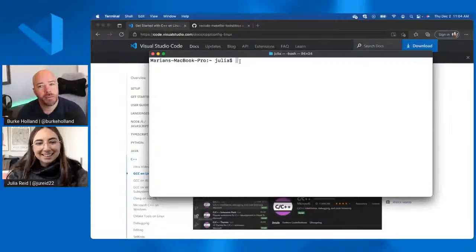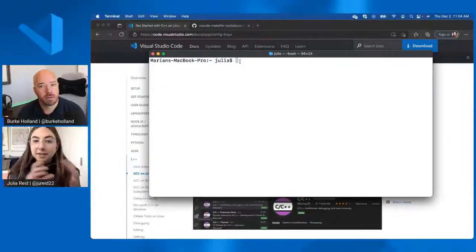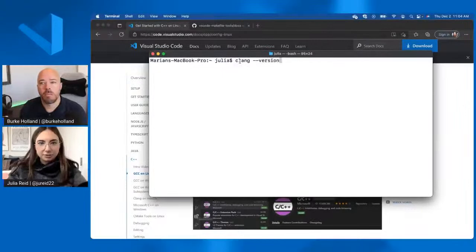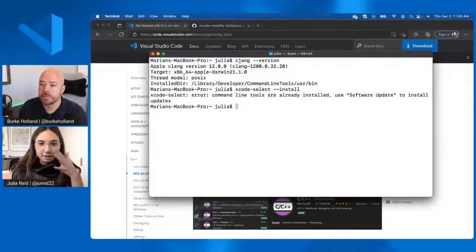So Julia, do both Windows and Mac come with a C++ compiler already installed? Mac does, most likely, because Xcode comes with the Clang compiler. And you can verify that just by running Clang-version. And if it doesn't come installed, then you can use the Xcode select command, dash dash install, and then that'll install it for you. So this is if you're on Mac.